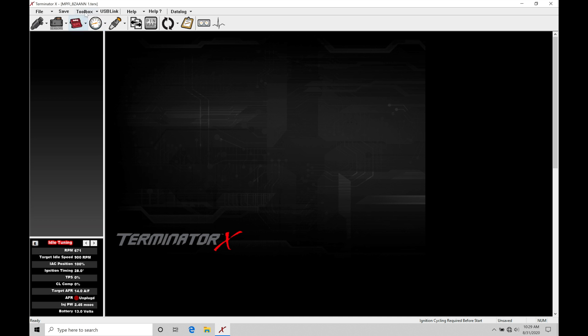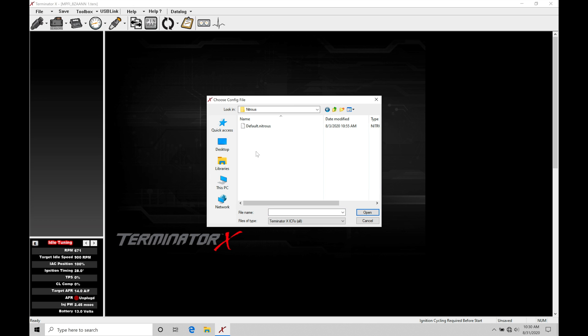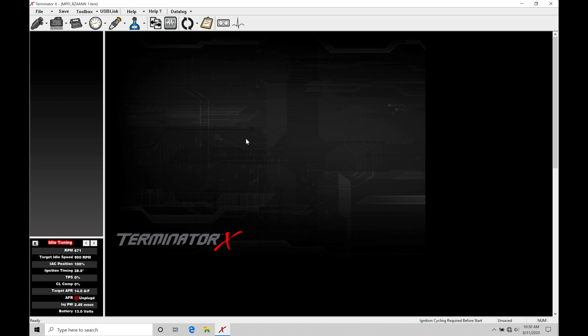We're going to go to toolbox and then into add individual config. If we move into our folders, we have one that's labeled nitrous. This is what we want to click on. We also have a default.nitrous ICF file. Let's click on this and click open. It's going to allow you to start to take a look at the various things to program.